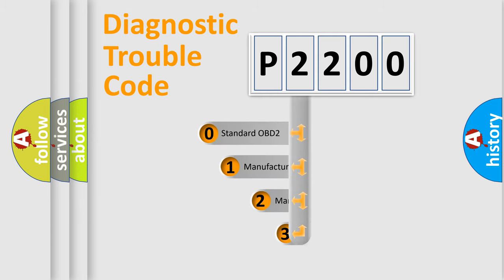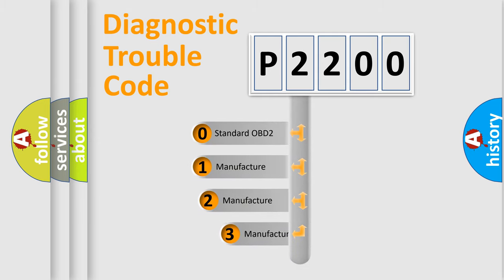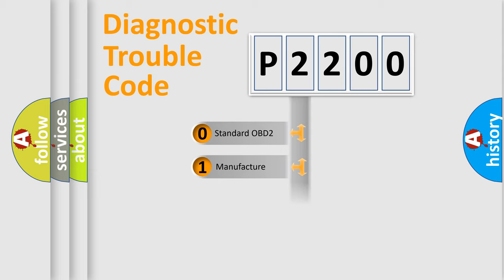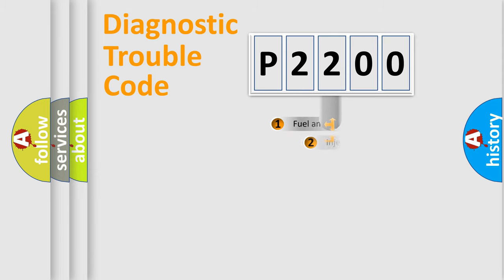If the second character is expressed as zero, it is a standardized error. In the case of numbers 1, 2, or 3, it is a manufacturer-specific error expression.